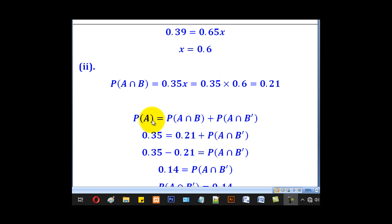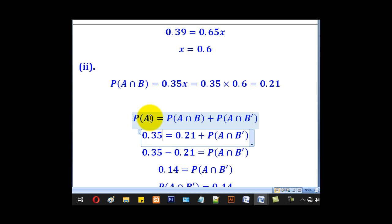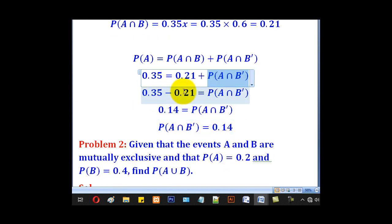We use the expression that probability of A equals probability of A intersection B plus probability of A intersection B complement. Substituting A as 0.35 and A intersection B as 0.21, and making the complement term the subject, we come up with 0.14, which is the answer required.